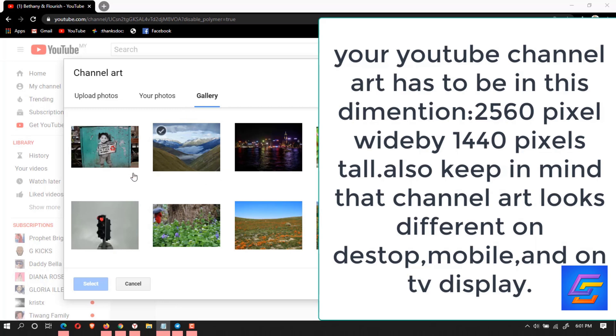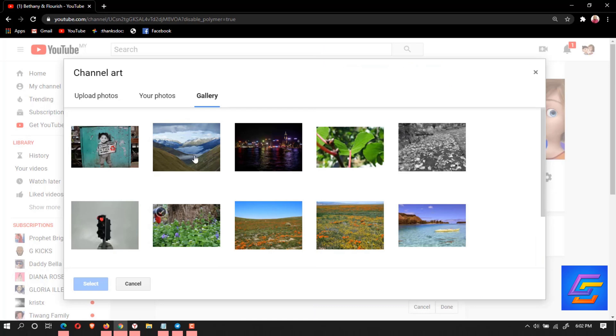You have to have a channel art, the size has to be optimized. Your YouTube channel art dimensions have to be 2560 pixels wide by 1440 pixels tall. Keep in mind that channel art looks different on desktop, mobile, and TV display. You're going to be using, let's say you don't have something you can upload, let's use the one YouTube has.